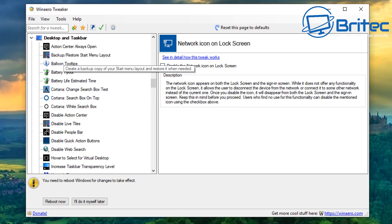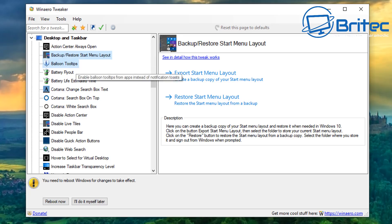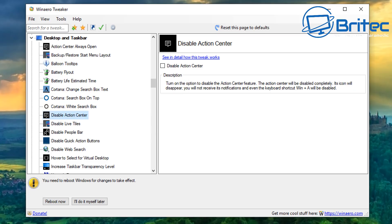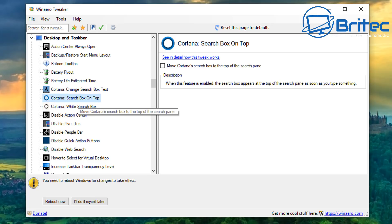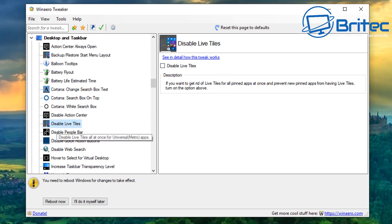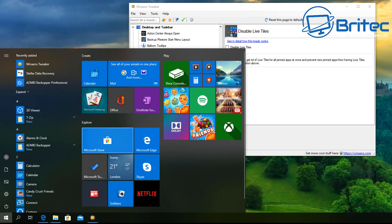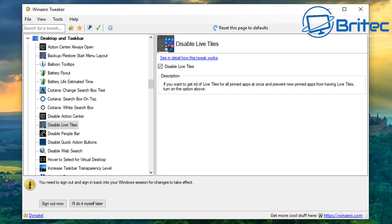Moving on to the Desktop and Taskbar section, there are a bunch of tweaks here — Action Center, always-on options, backup and restore start menu layout, balloon tooltips, and battery settings. Further down there's 'Disable Action Center,' Cortana white search box, Cortana search box on top, and 'Disable Live Tiles.' If you've got live tiles for weather and news on your start menu that you don't use, you can disable them by ticking that option.